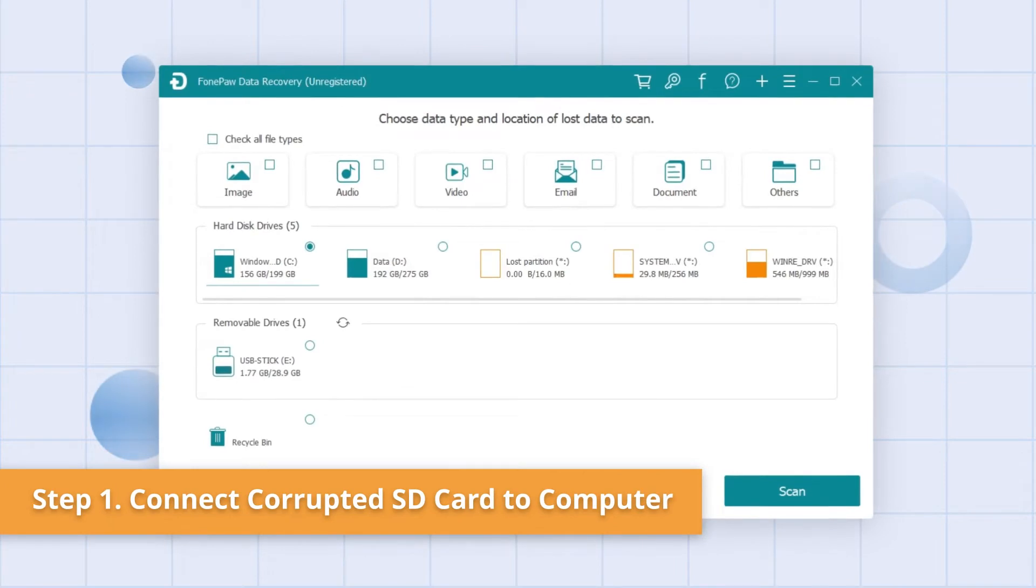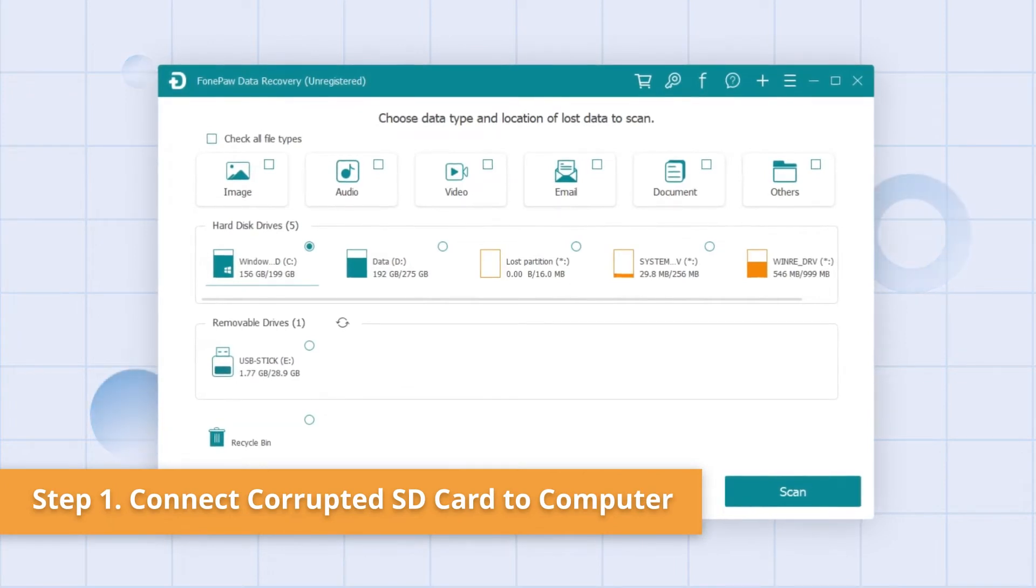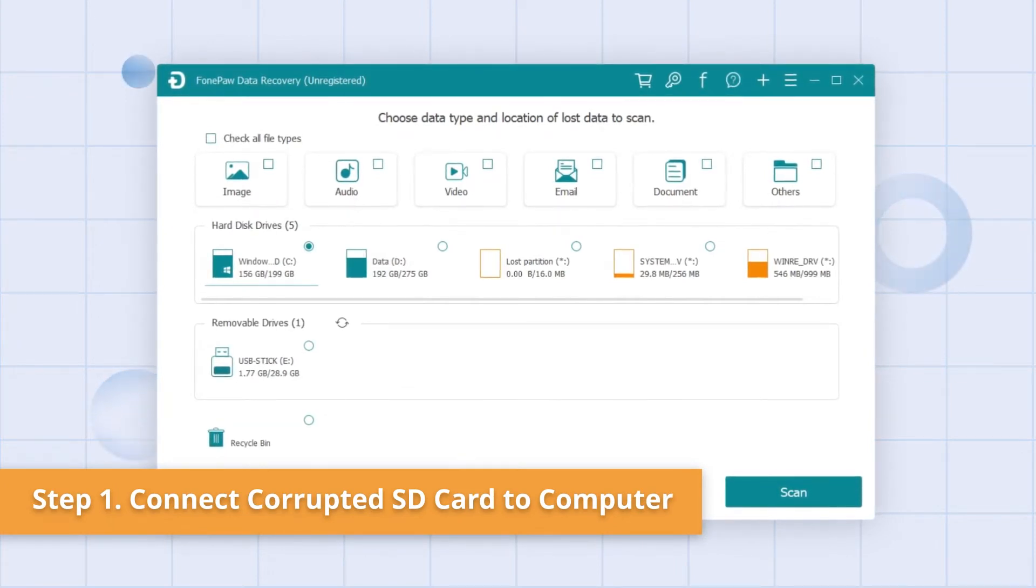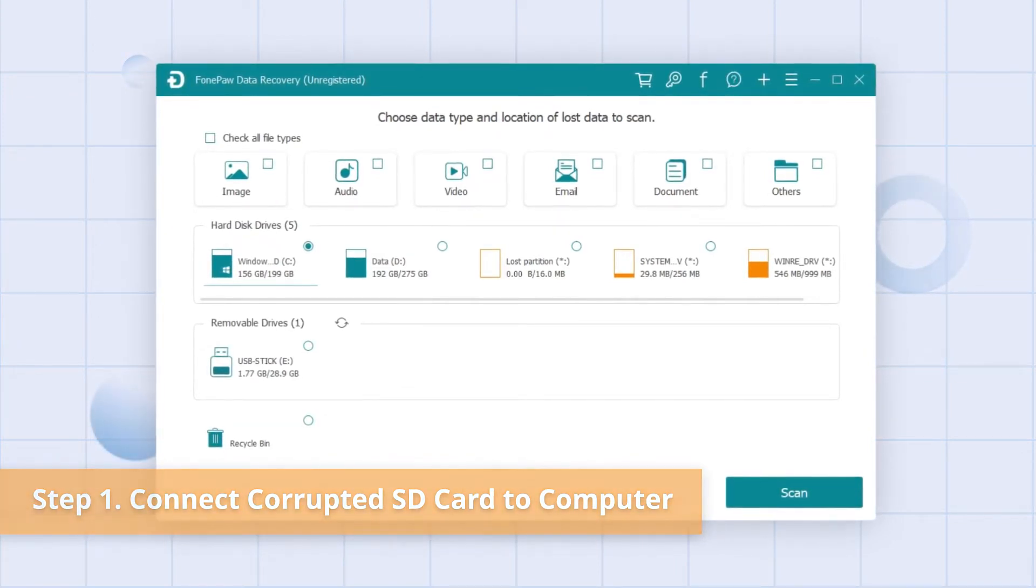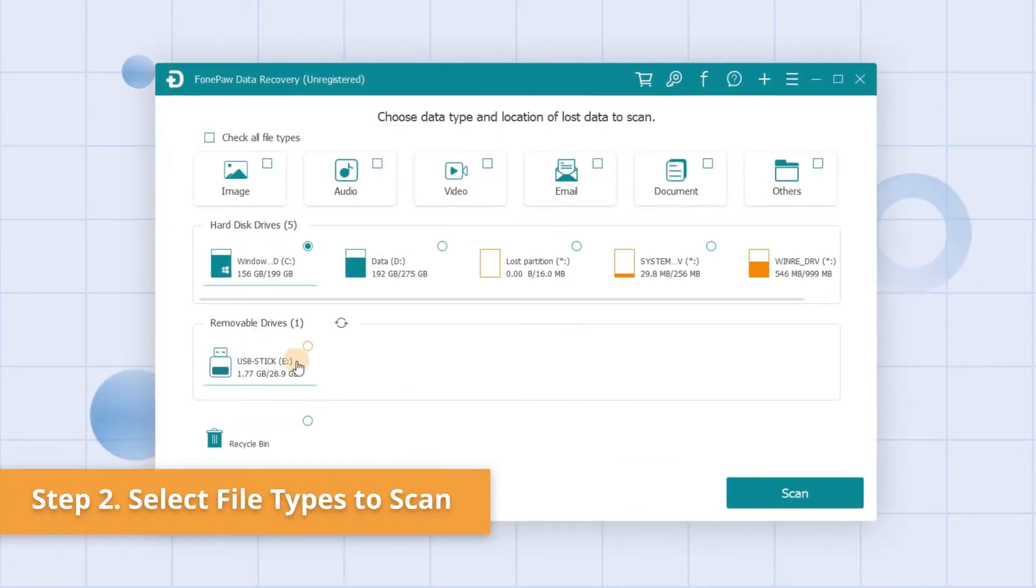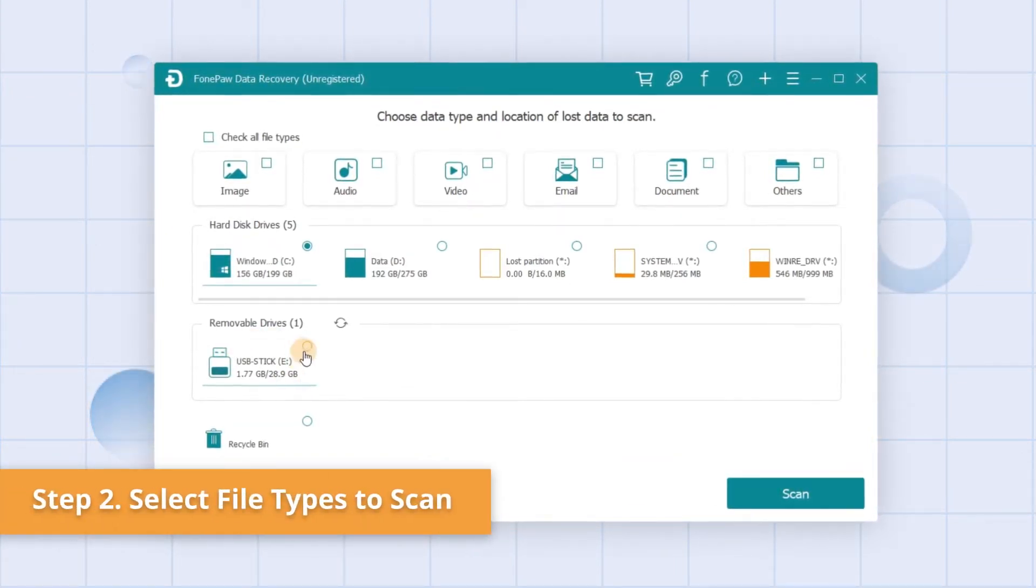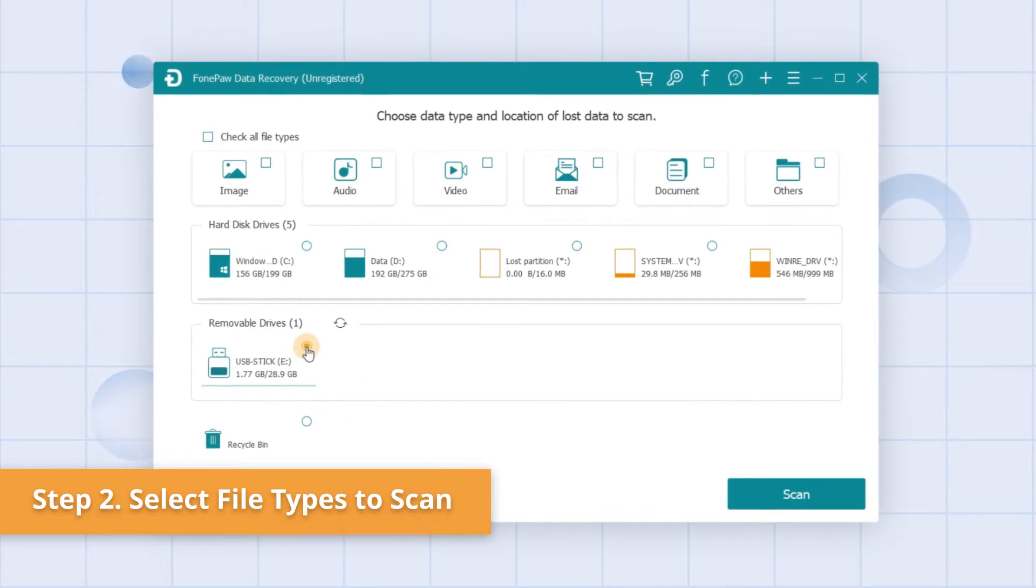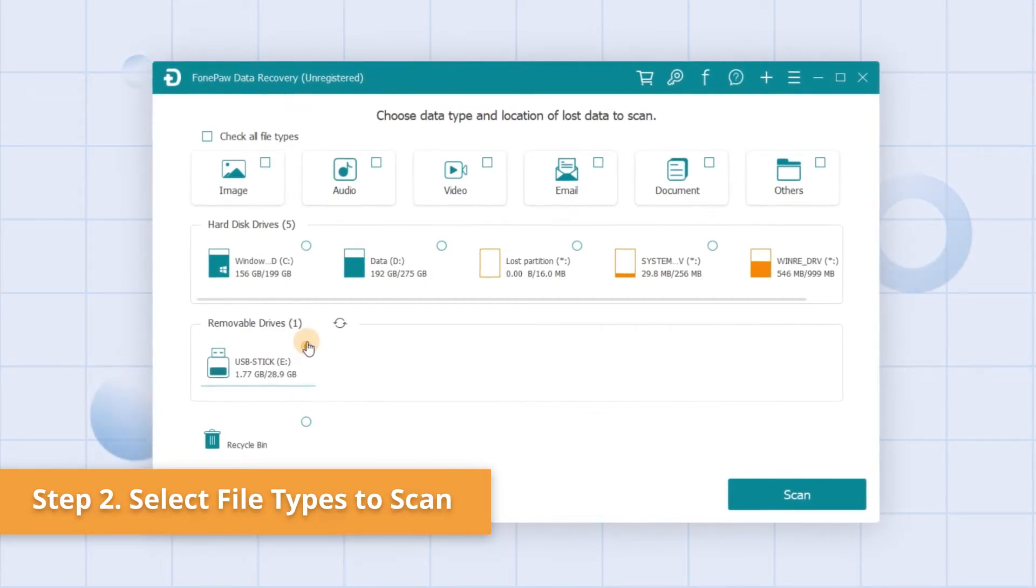After that, your device should be detected by the computer. Select the corrupted SD card from the list of available drives.